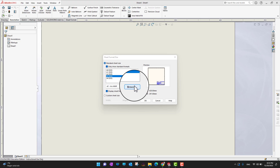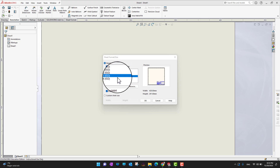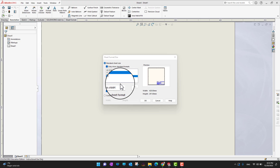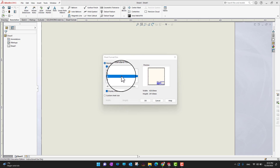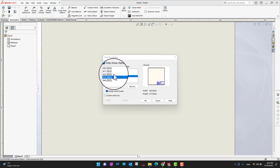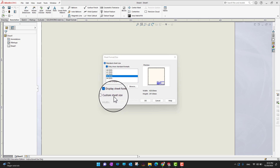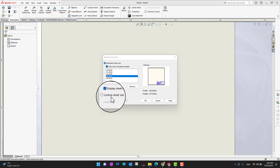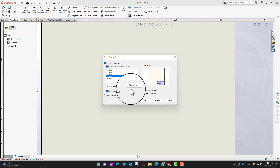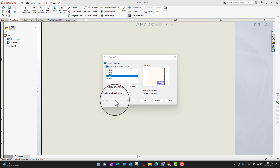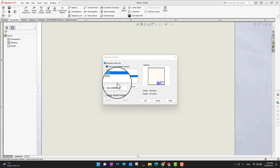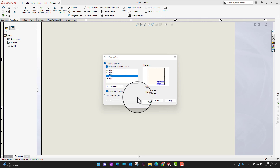When you open a drawing without choosing a template, you'll see a pop-up where you need to choose the sheet size. You can select a standard size, set a custom width and height, or browse for an existing sheet design from your PC. I'm going to go with A3 and then click OK.